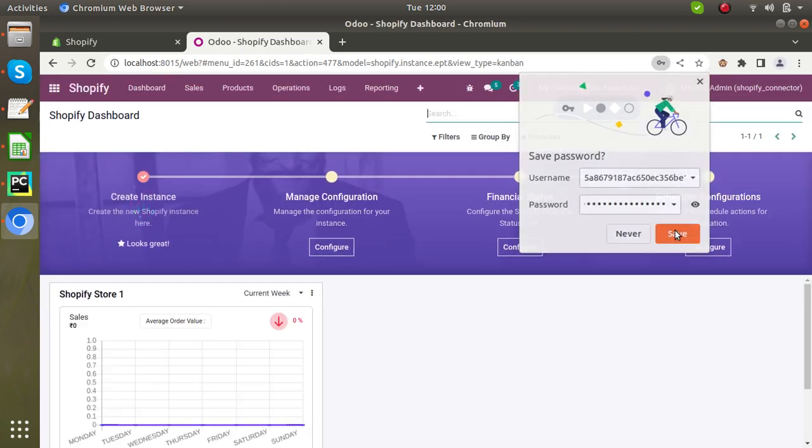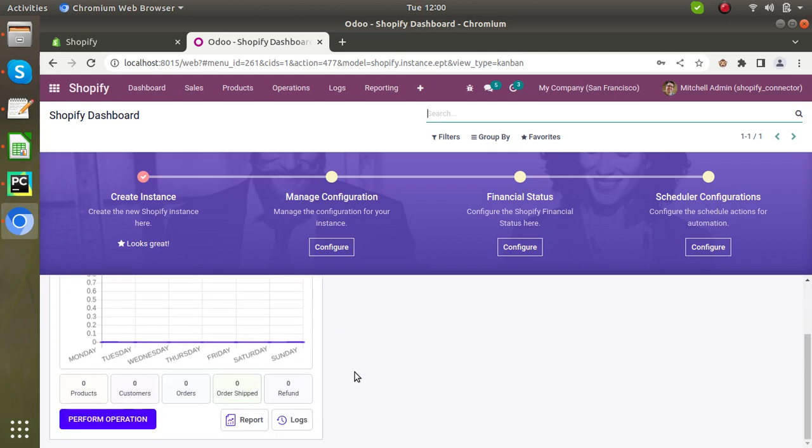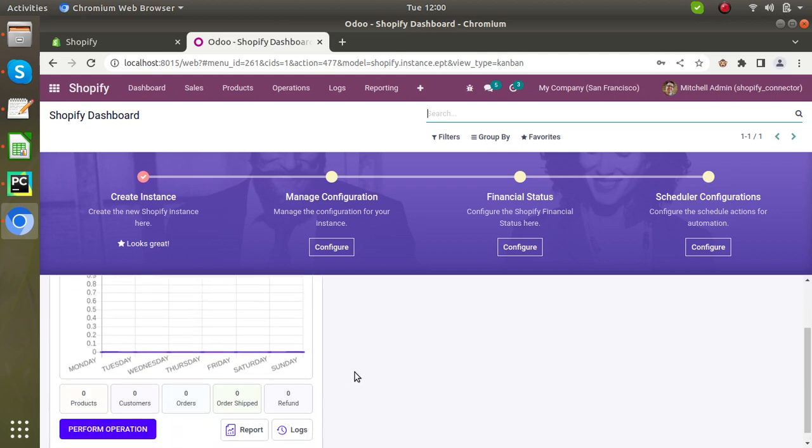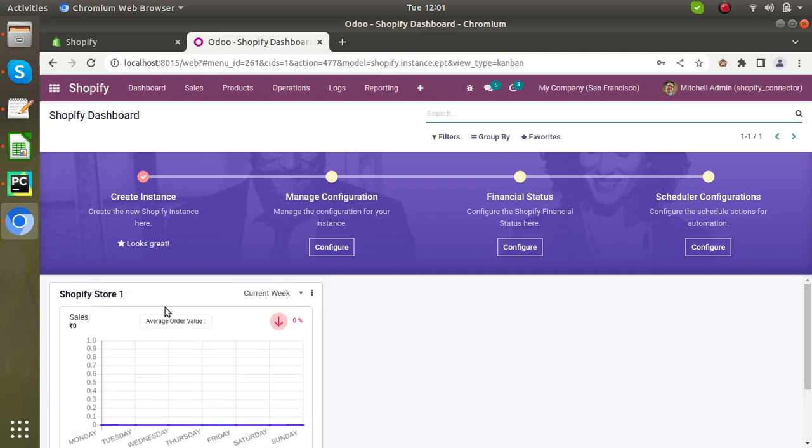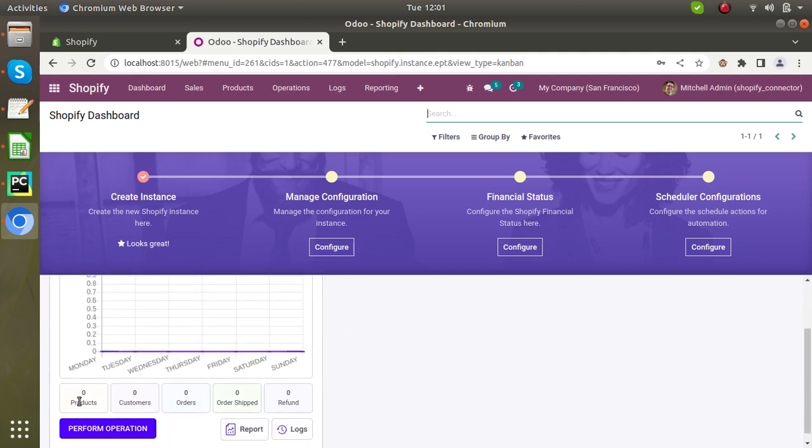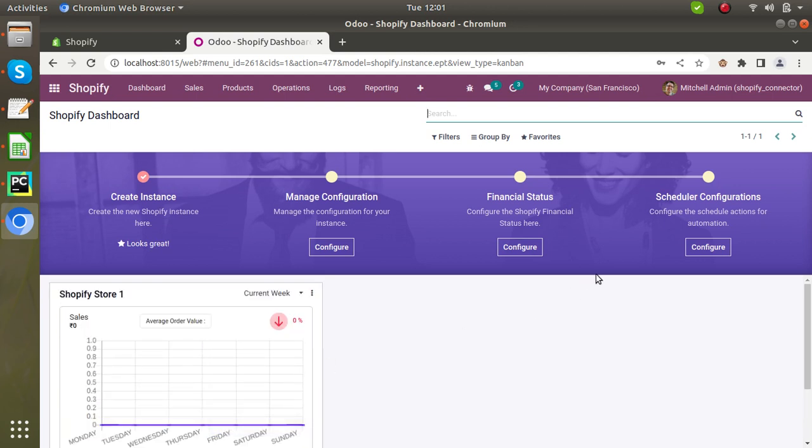Once you have created the instance, now you can see a dashboard where you can perform all the operations. Here you can see the dashboard is showing the product, customer, order. Now at this time I have no product or customer. So this is how you can create your instance.